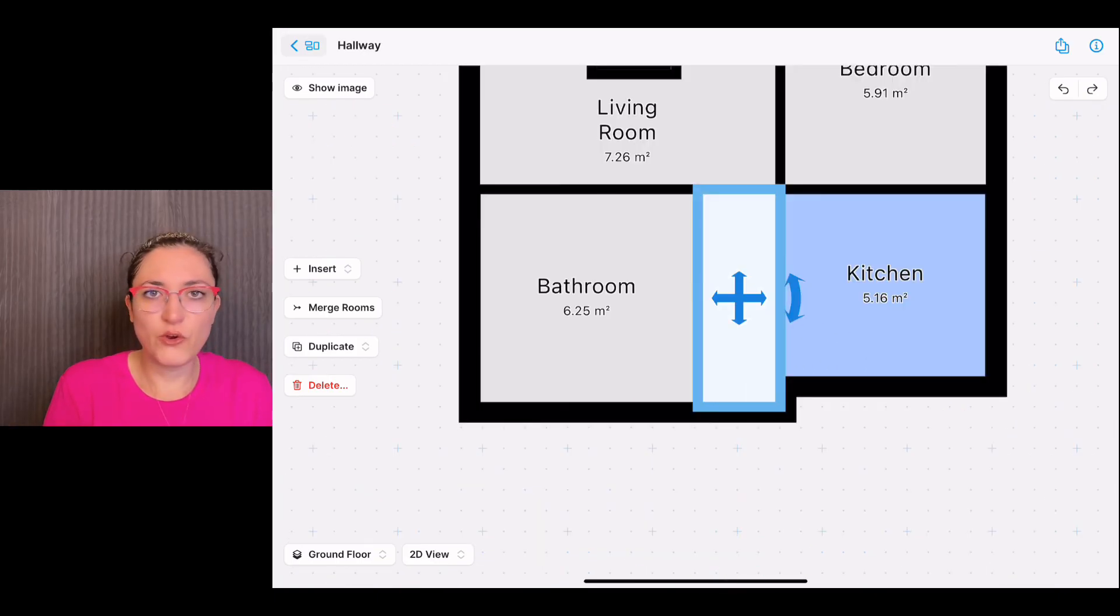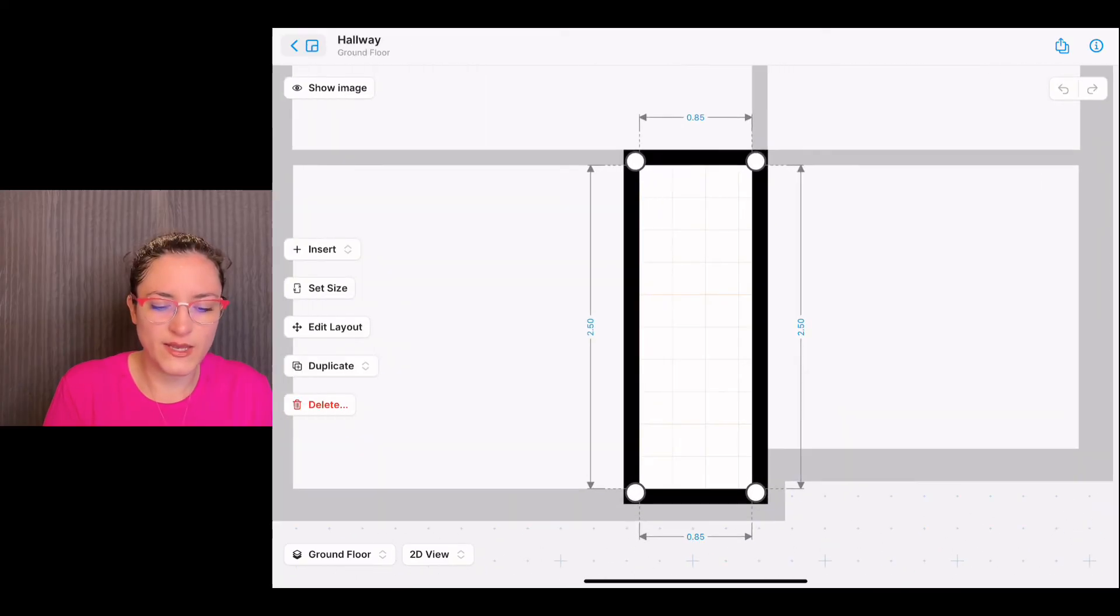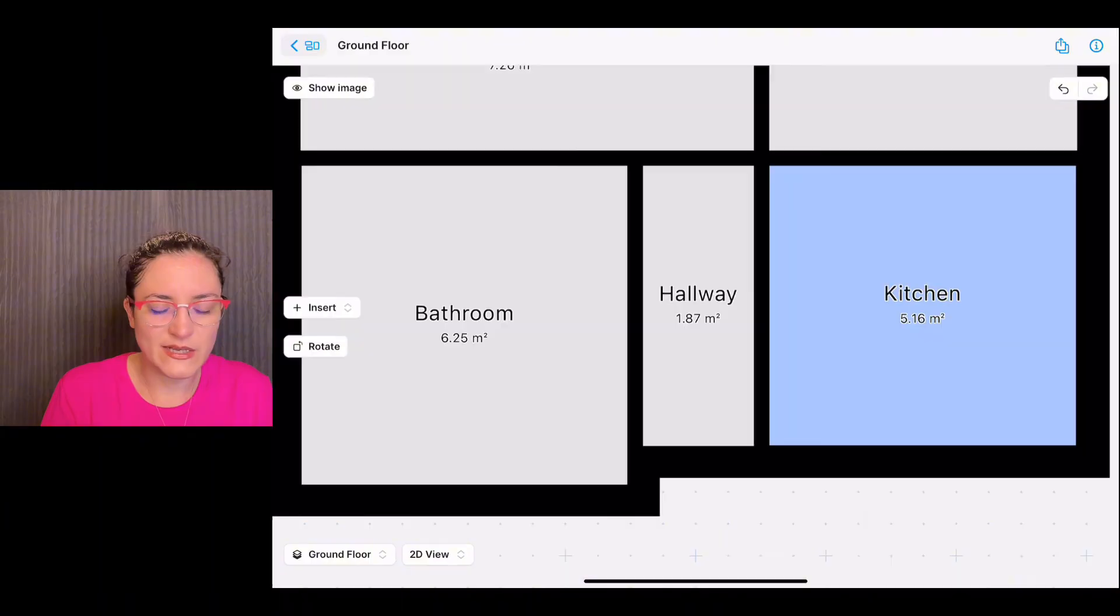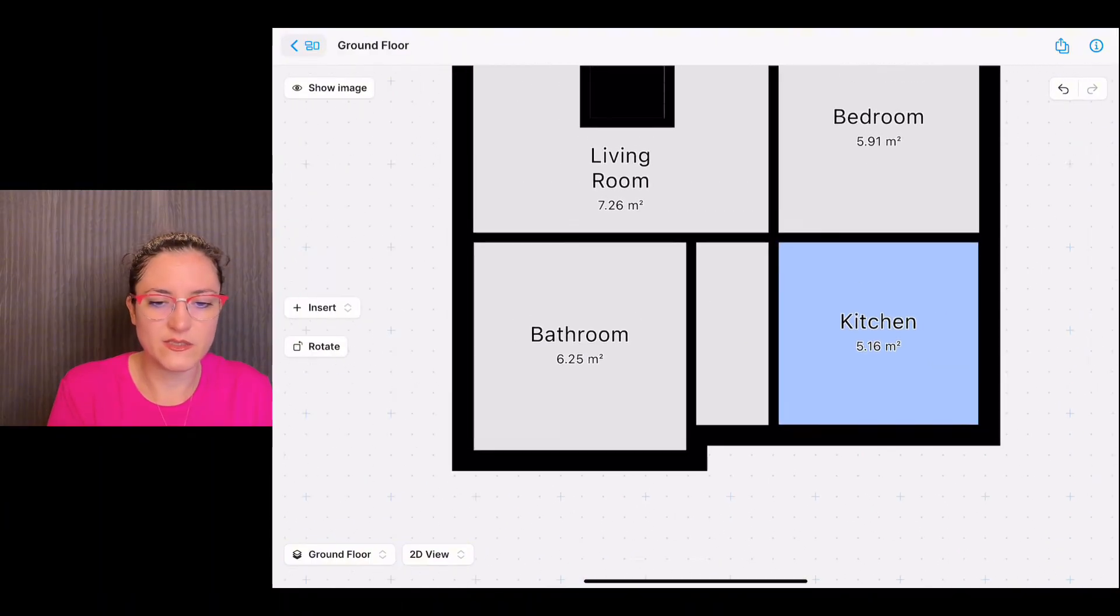If you're happy with this, fine. Otherwise, if we want to edit it, we enter the room and you can see you can resize it as usual. And that's it. These are all the options that you have to create a room. If you have any questions, feel free to contact us at support@magicplan.app.